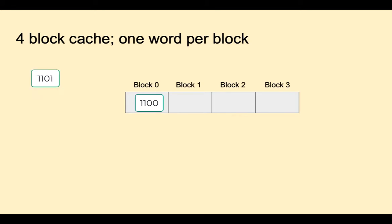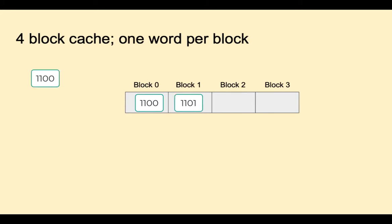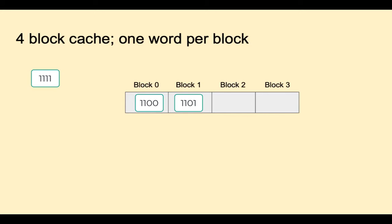Next address 1101 is a miss and goes into block 1. The next address 1100 is a hit. Address 1111 is a miss and goes into block 3. We see a lot of collisions and that is a problem with direct map cache.